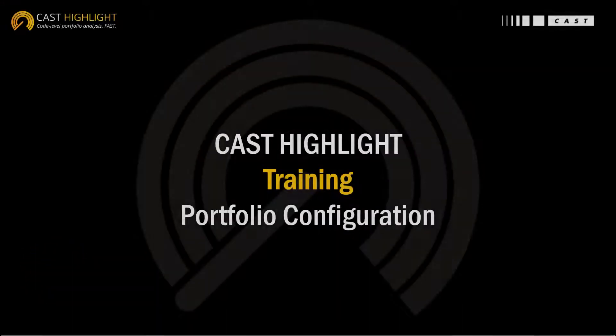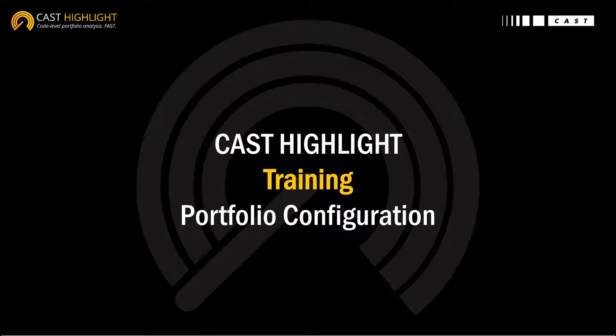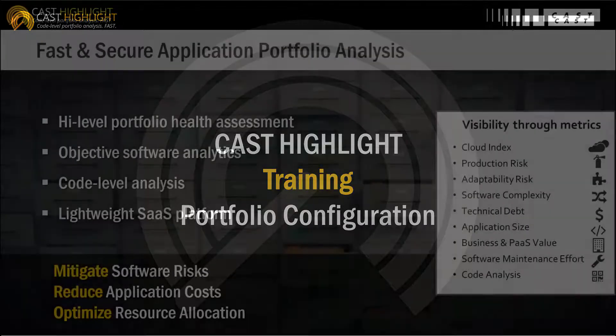Welcome and thanks for watching this CastHighlight tutorial series. This quick training is focusing on the configuration of the application portfolio. So this content targets portfolio managers and administrators' audience.